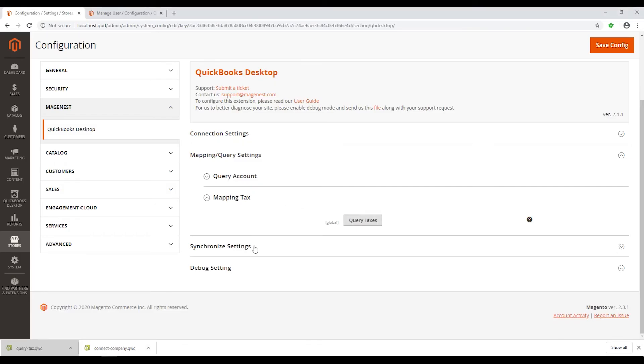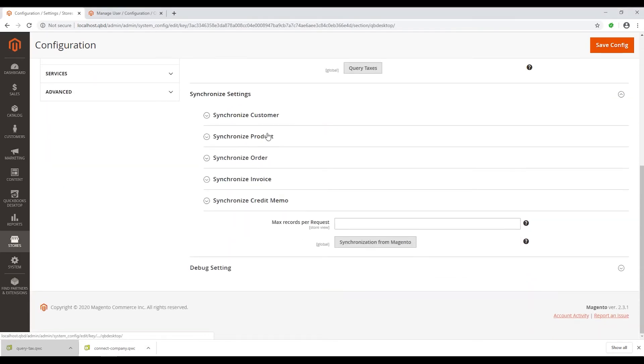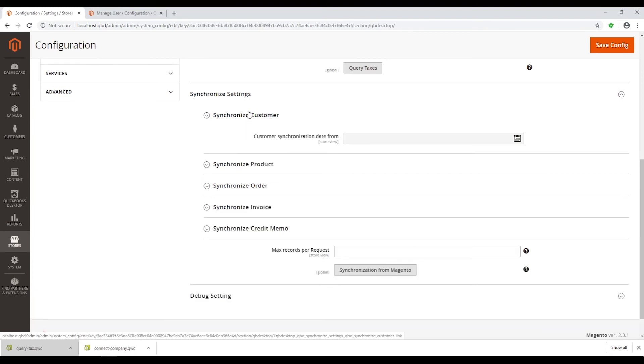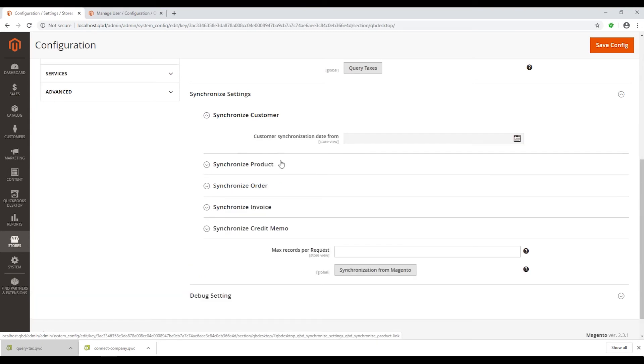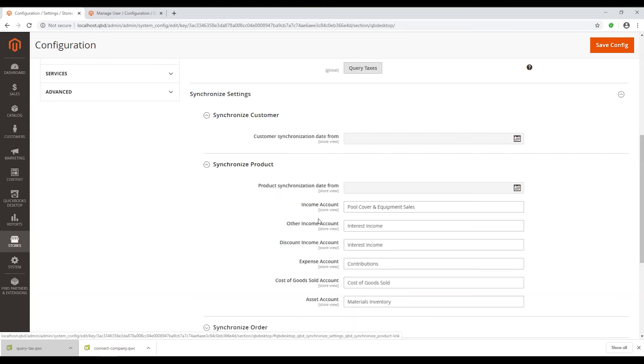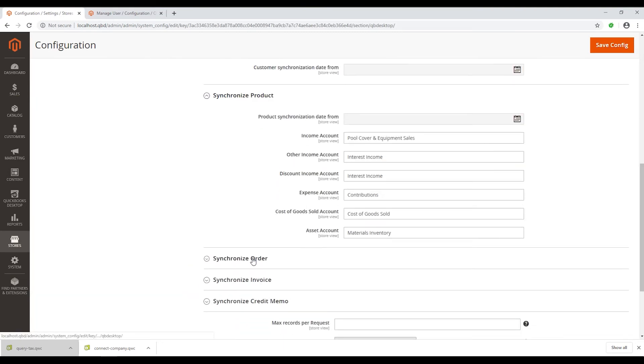After the Mapping Query Settings, we will introduce the Synchronize Settings. In this setting, you can set up how to sync customer data, products, order, invoice, credit memo from Magento to QuickBooks.